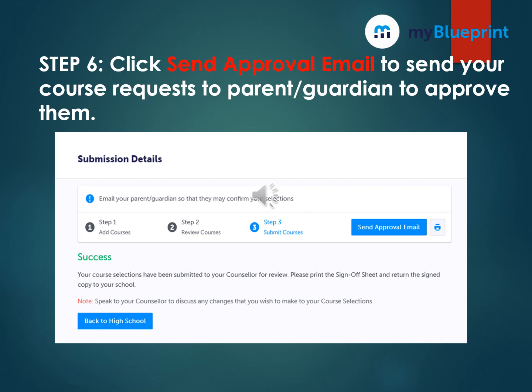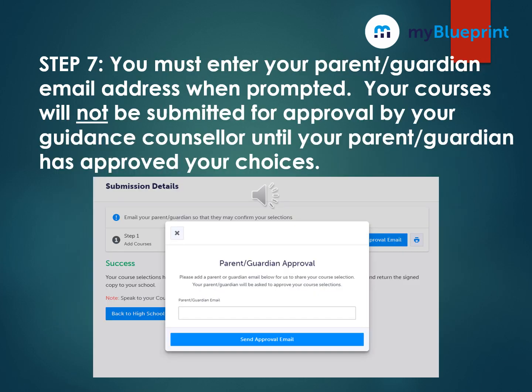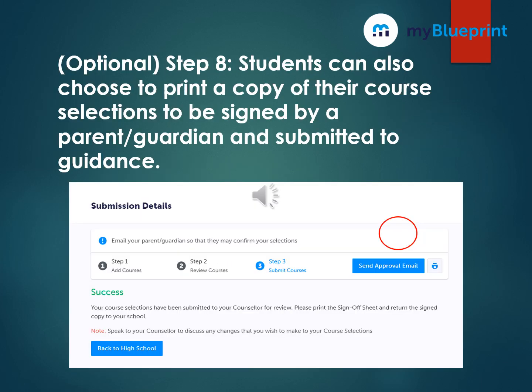Once you have submitted your courses to the school, you must also select Send Approval Email, which will send your course request to a parent or guardian to approve. You must enter your parent or guardian's email address when prompted. Your courses will not be submitted for approval by your guidance counselor until your parent or guardian has approved your choices. Another option is to print a paper copy of your course selections, have it signed by a parent or guardian, and submit it to the guidance office.